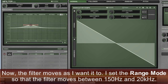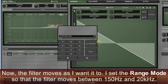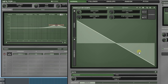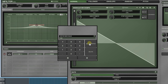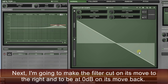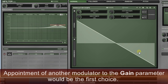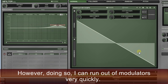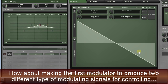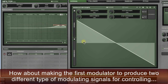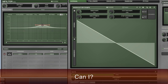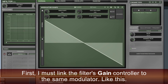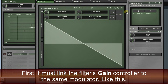Now the filter moves as I want it to. I set the range mode so that the filter moves between 150 Hz and 20 kHz. Next, I'm going to make the filter cut on its move to the right and be at 0 dB on its move back. Appointing another modulator to the gain parameter would be the first choice. However, doing so, I can run out of modulators very quickly. Instead, I'll make the first modulator produce two different types of modulating signals for two different targets. I must link the filter's gain controller to the same modulator, like this.